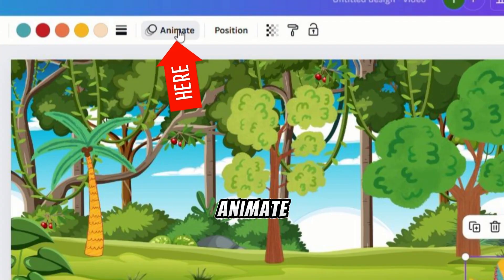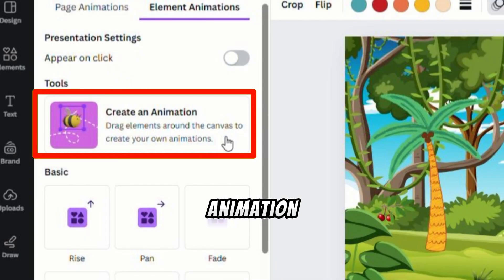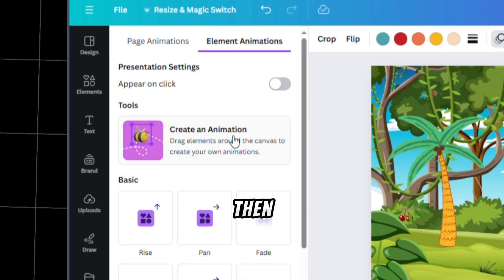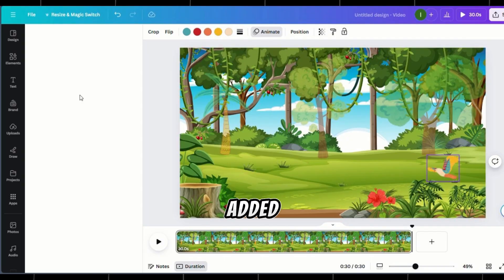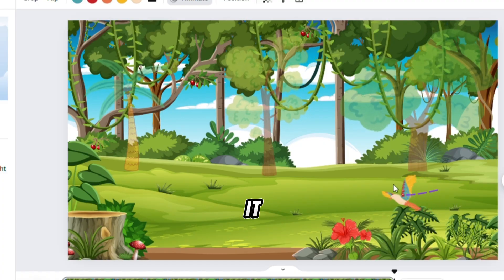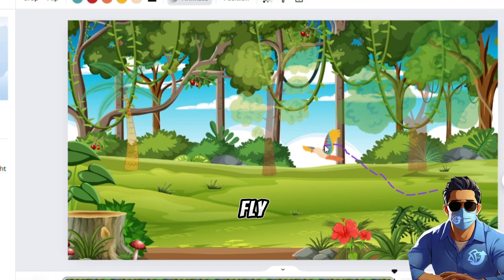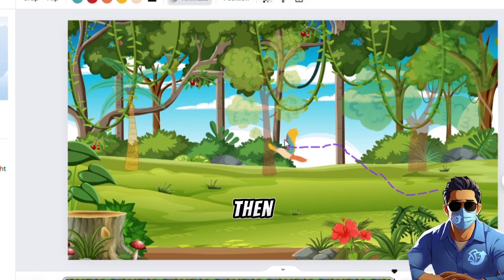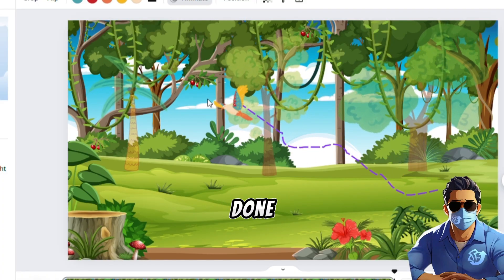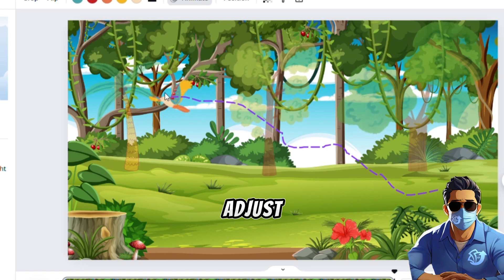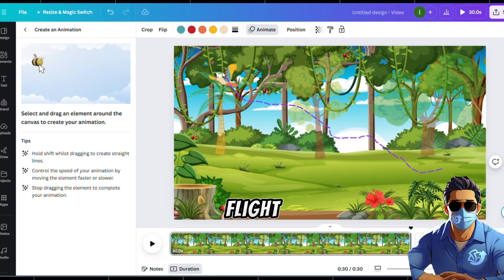To customize its movement, click on Animate. Then click Create an Animation. Then click on the bird you added. Hold it, and move your mouse to make the bird fly around. Then release it when you're done. You can adjust the speed of the flight as well.